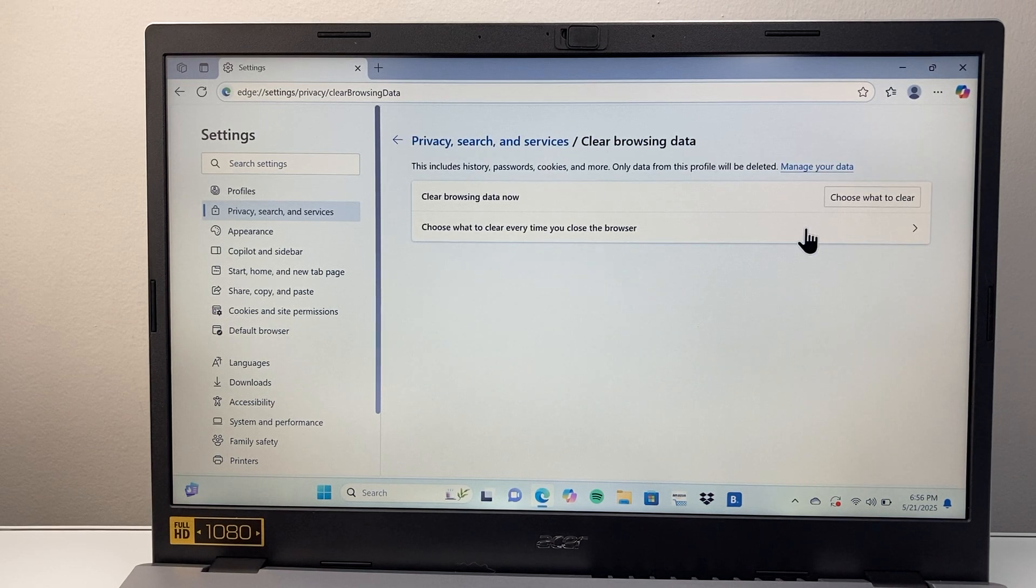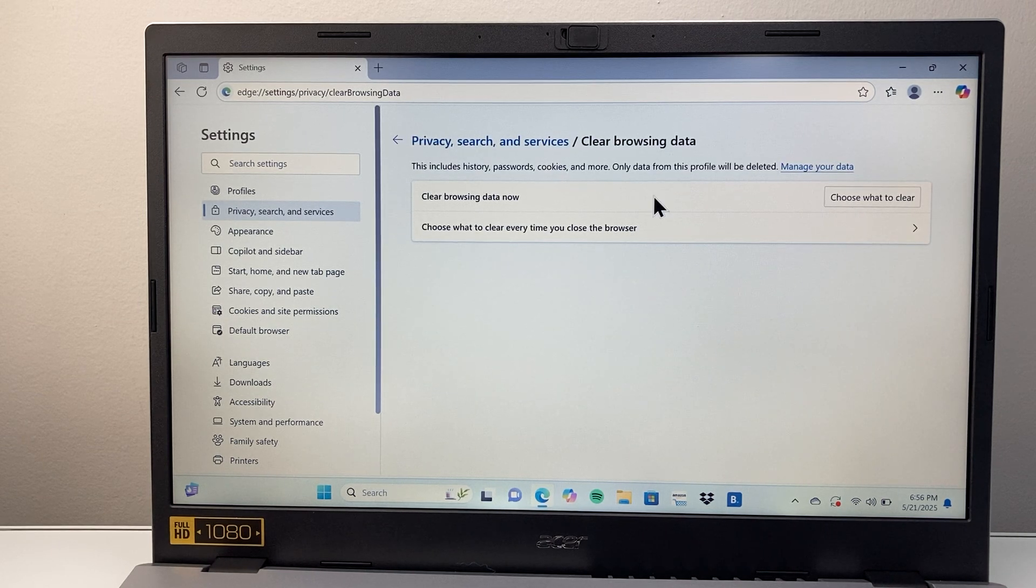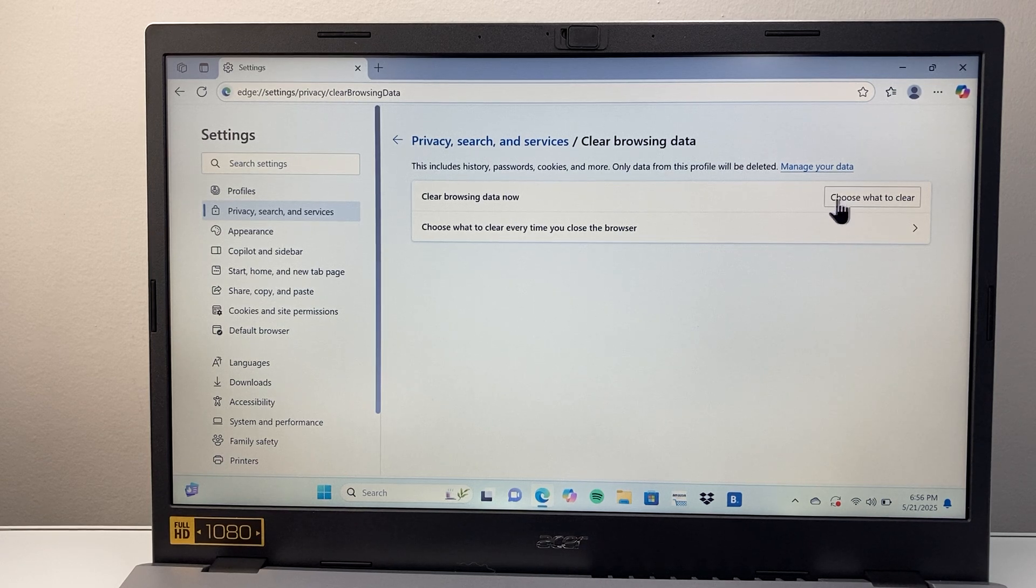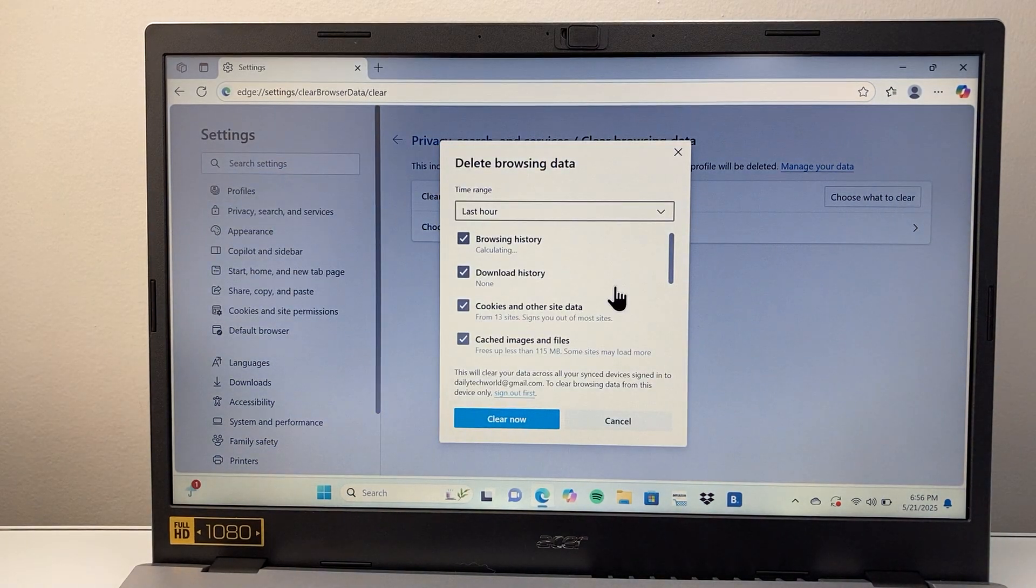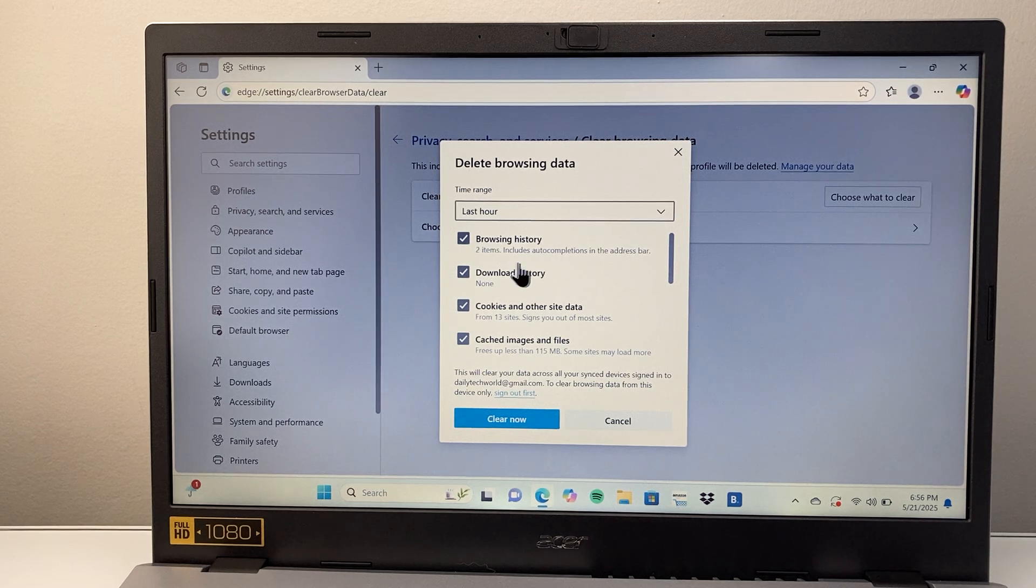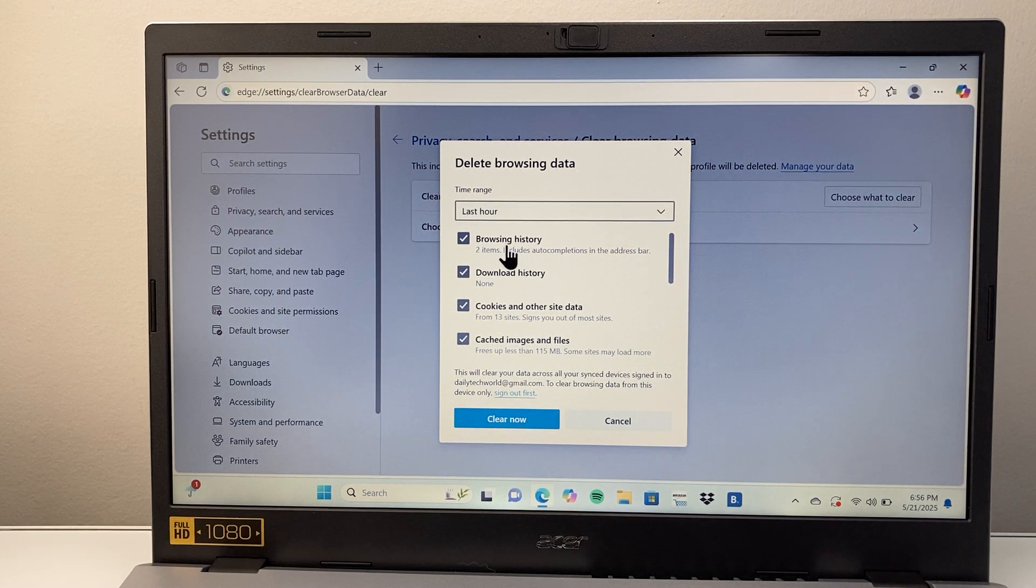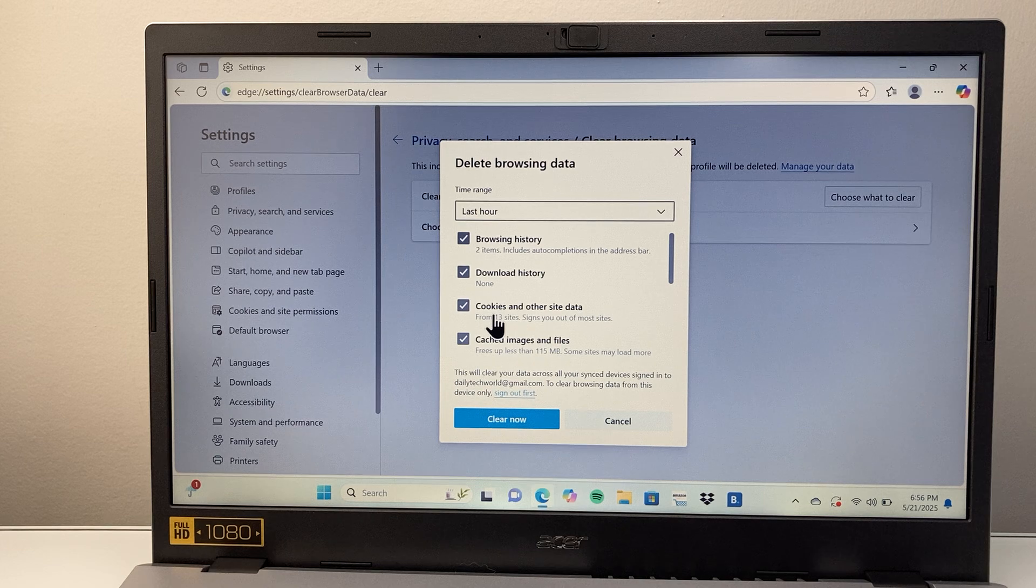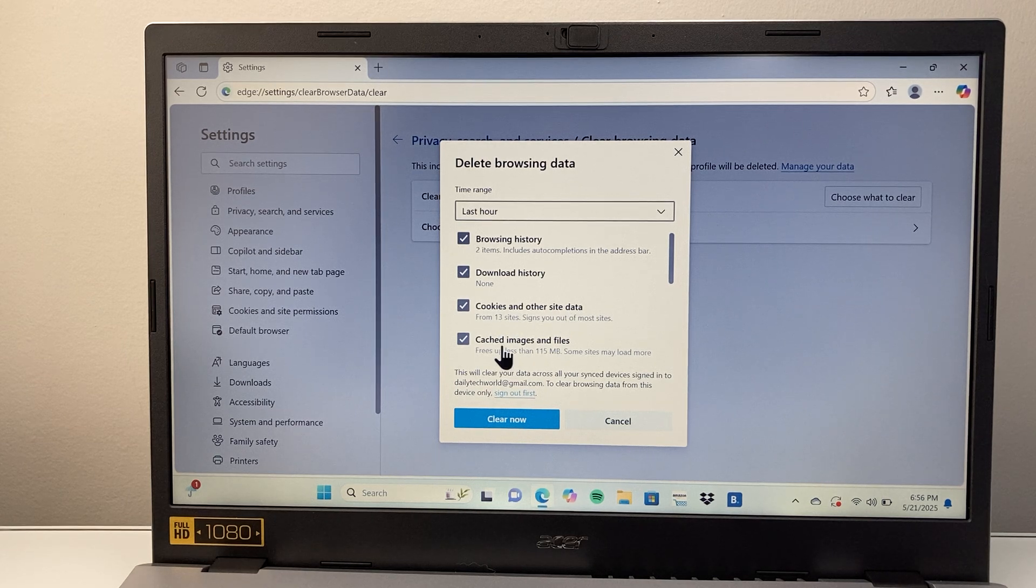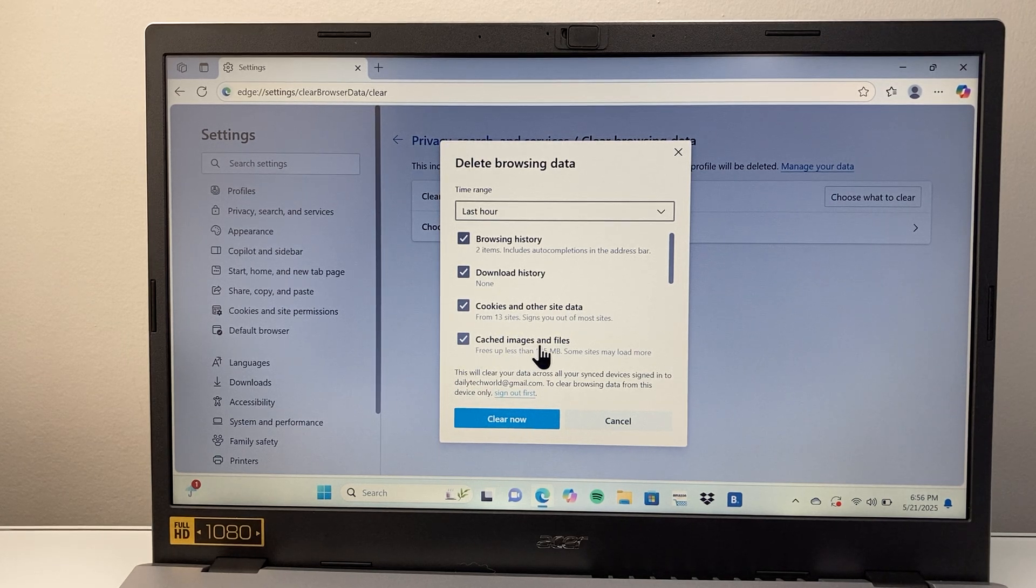And here we can see your clear browsing data. Now it says we're going to choose what to clear. So we're going to tap on that. And right here we can see that by default, a couple of things are selected here, like browsing history, download history, cookies, and other site data and then cache images and files.